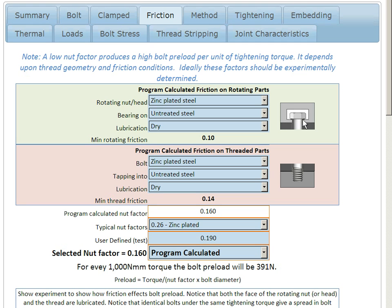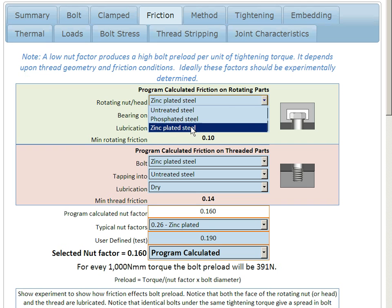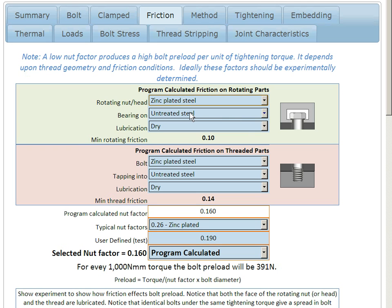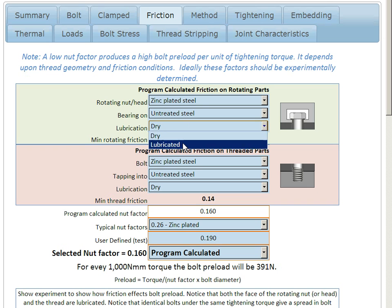In any bolted joint, there are two elements of friction. One is the friction caused by the rotating head, or possibly the nut, about the clamped parts. And then there's also the friction in the threaded part. We can select what type of material we have for the rotating nut or head, and work out the coefficient of friction depending upon what type of material it's bearing upon, and whether or not it's dry or lubricated.